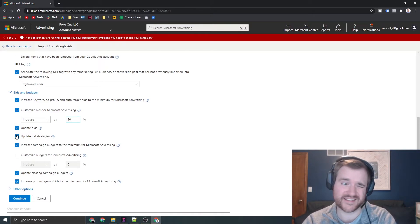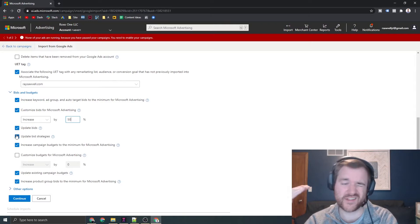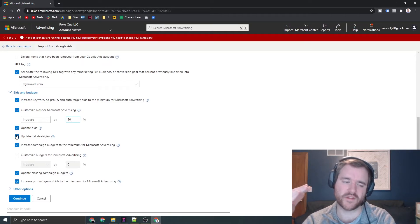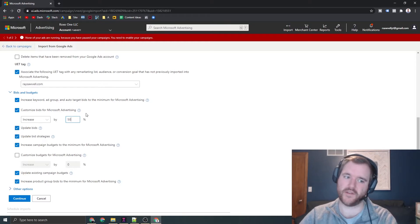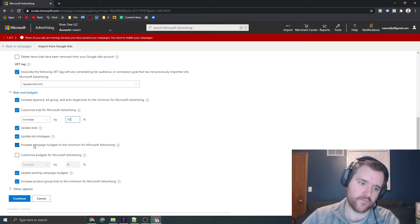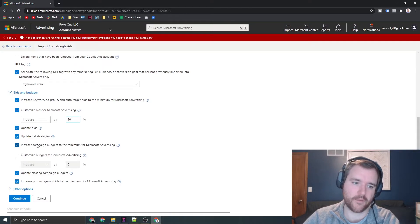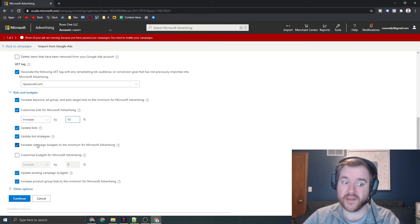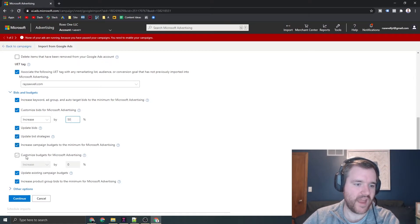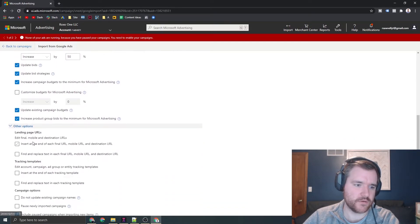If you have specific bidding strategies, you can make sure those are updated. Bing does have things like target CPA and target ROAS. I've seen varying levels of success on Bing, so use this option wisely. I typically leave it checked and then monitor. The minimum budgets as well—they have minimum bids and budgets, so ensure you have that. I typically leave those other options as is.